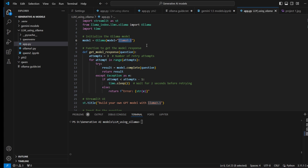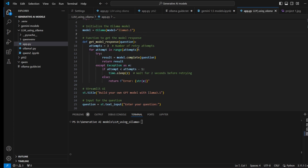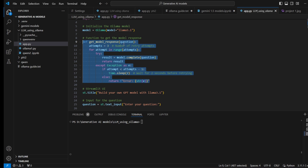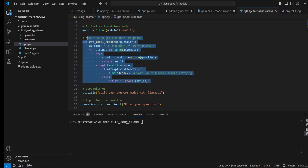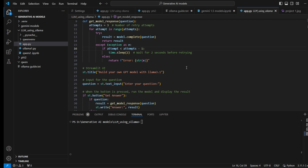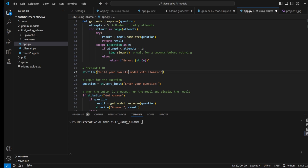I'm creating a function to get the model response. Because it sometimes takes time — depending on GPU performance — I've set it to try three attempts with a two-second span between each retry. The app title is 'Build Your Own LLM Model with Llama 3.1'. The user enters a question which gets passed to the model via the get_model_response function.